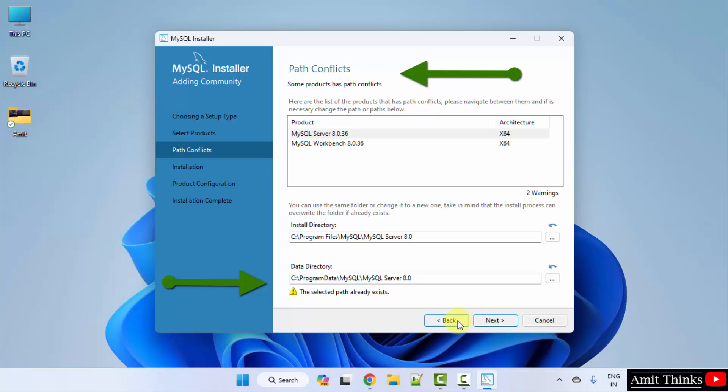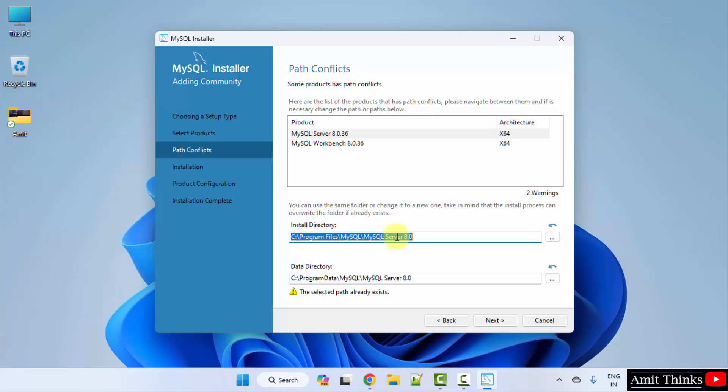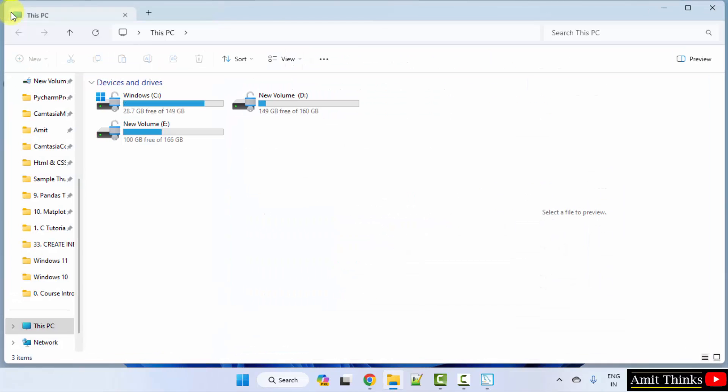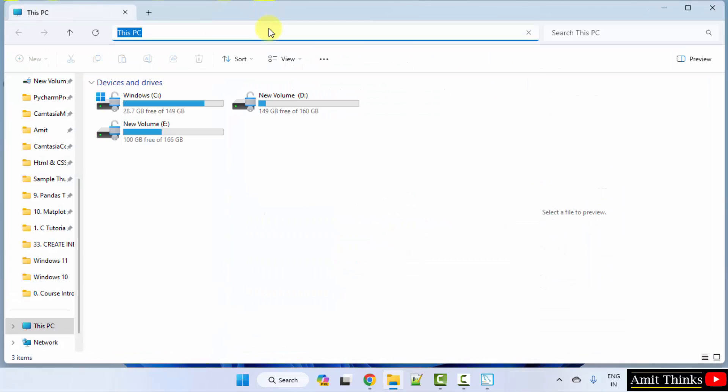So let's see — go to this path and press enter. You won't be able to access it.